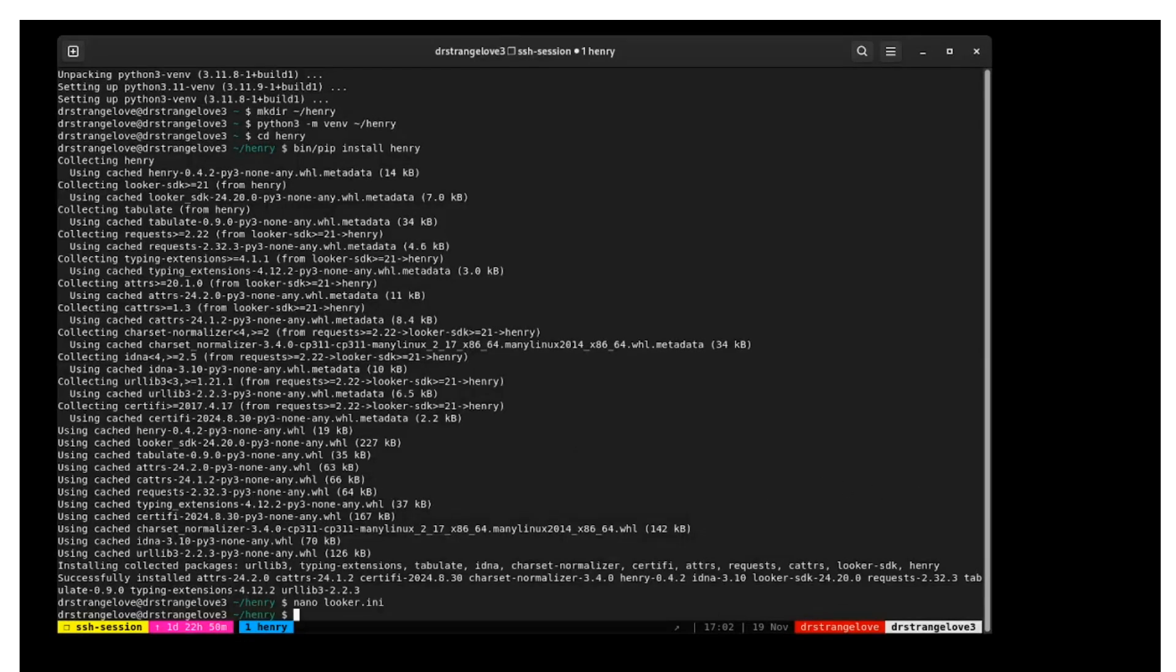In the next video, we'll start to use Henry to analyze the health of our looker instance.